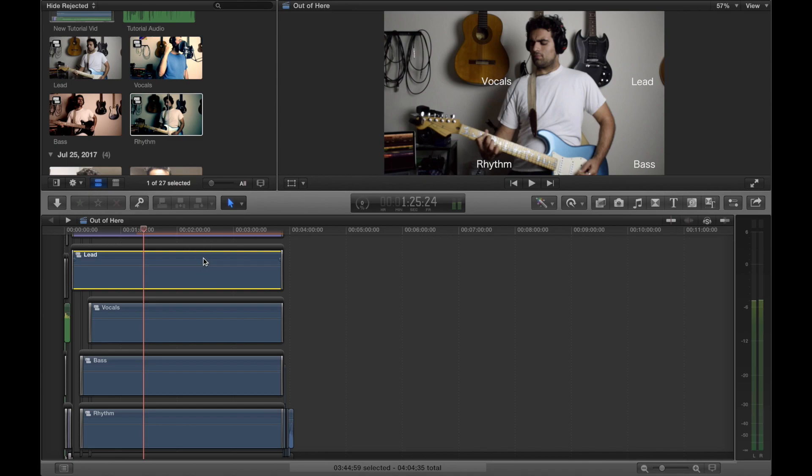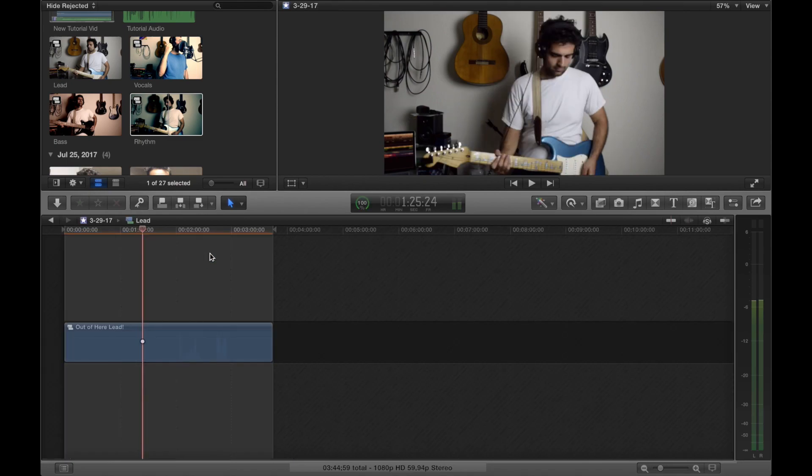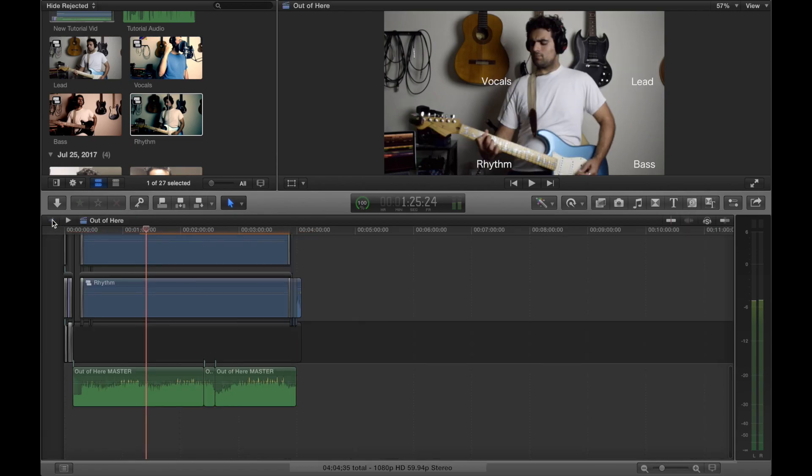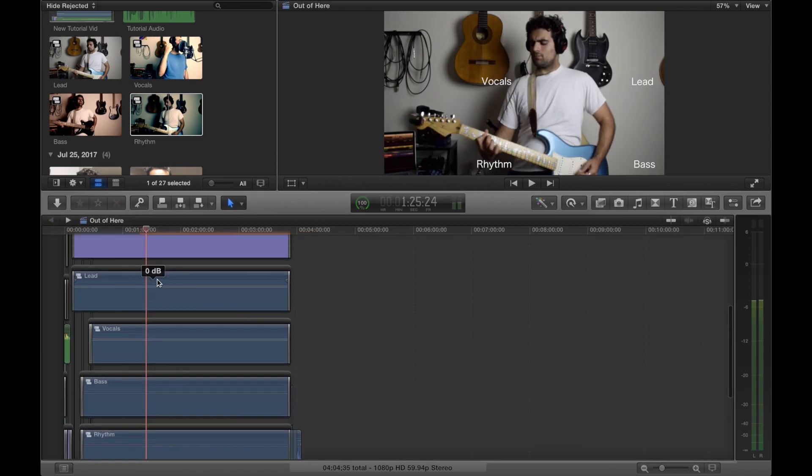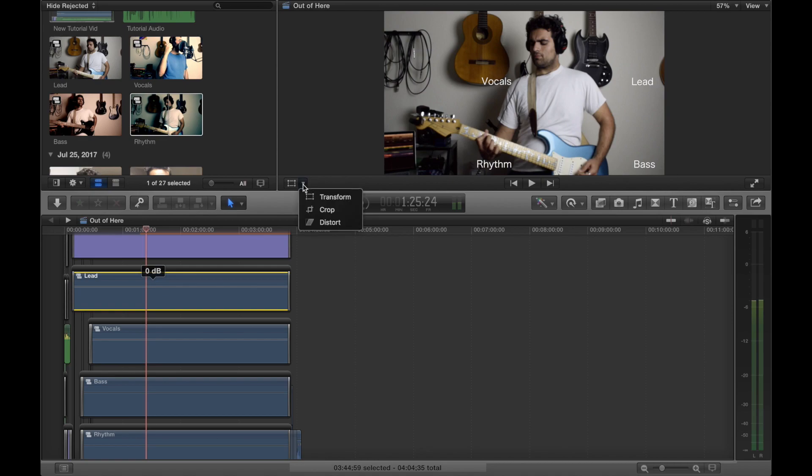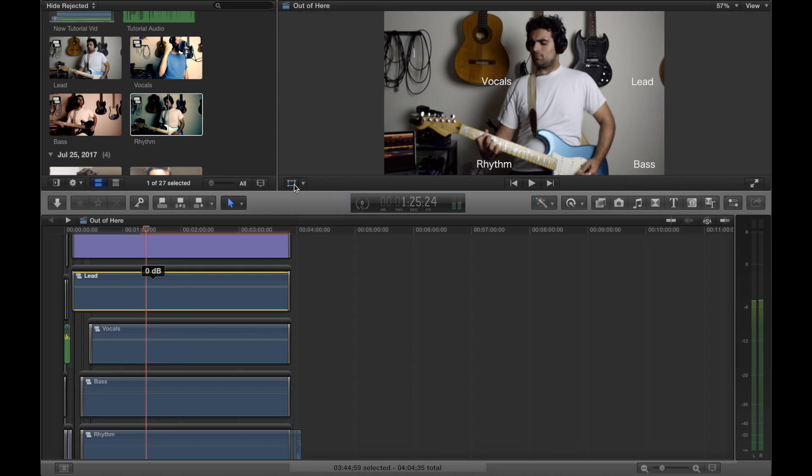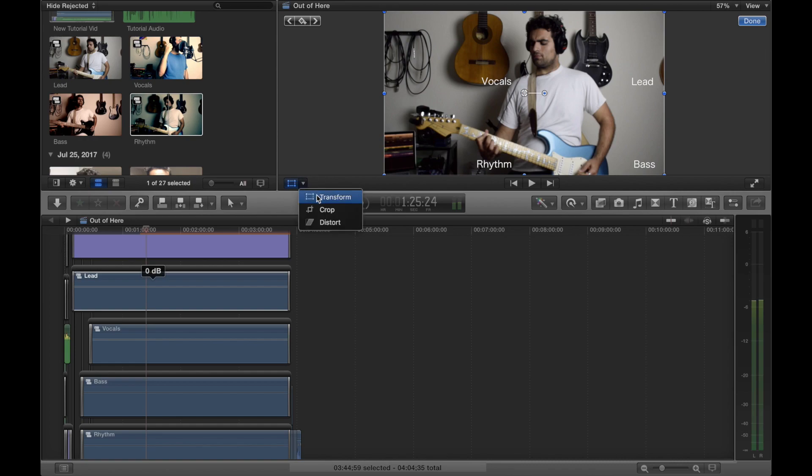You can still only see this lead guitar so what you're gonna want to do, and this is it pretty much, make sure this is set to transform. Make sure this is blue. So I'll do this again, set this to transform and this set to blue, take your first video and you're gonna get this option to resize your video.